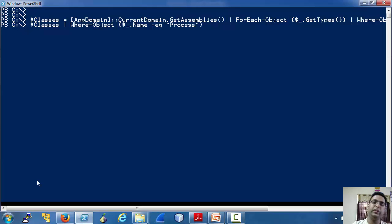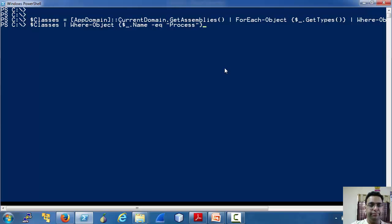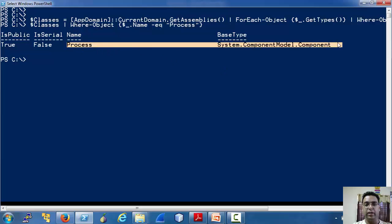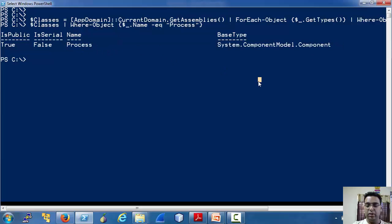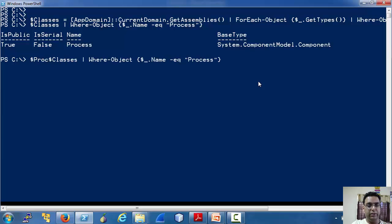Note that we should use match or contains here if you do not know the exact name. So you can see that a class object has been returned. Let's store it in a variable called ProcClass.